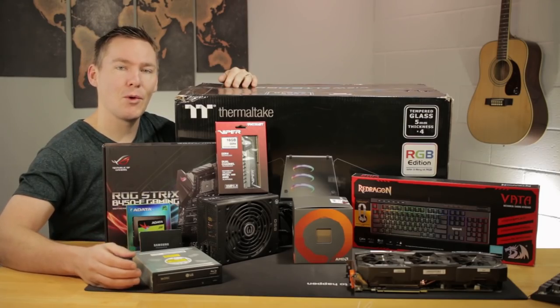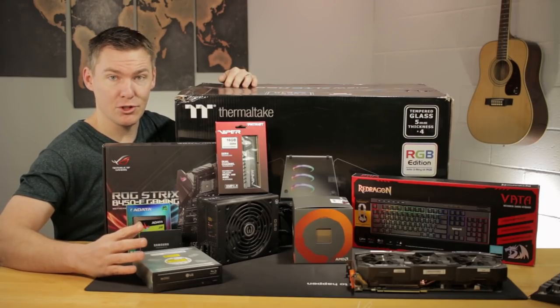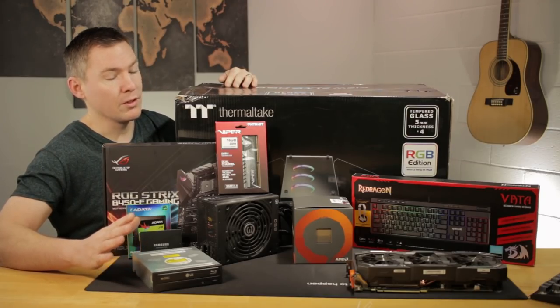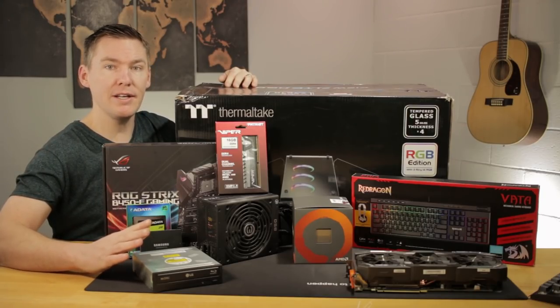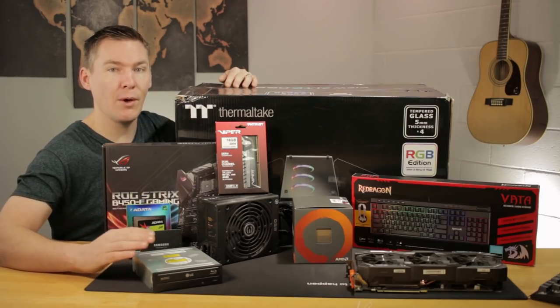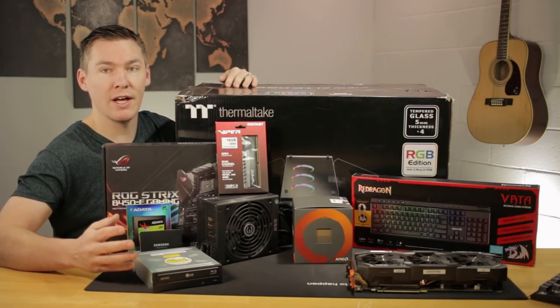Hey guys, in this video we're going to be building a new computer for the video studio. This is going to be built with Linux in mind and we're going to be running open source video editing, audio and graphics design software on it.